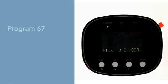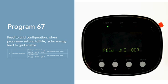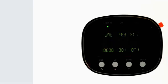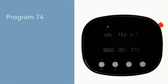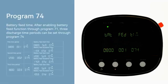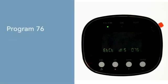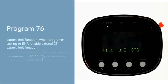Program 67 Feed-to-Grid Configuration: When set to ENA, solar energy feed-to-grid is enabled. Program 74 Battery Feed Time: After enabling battery feed function through Program 71, three discharge time periods can be set. Program 76 Export Limit Function: When set to ENA, external CT export limit function is enabled.